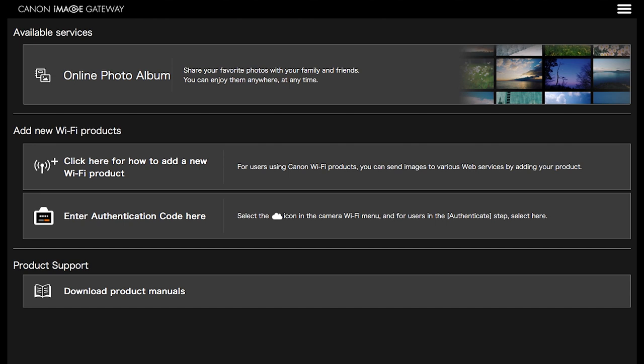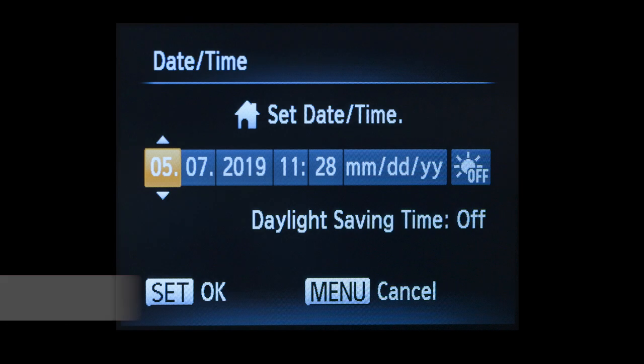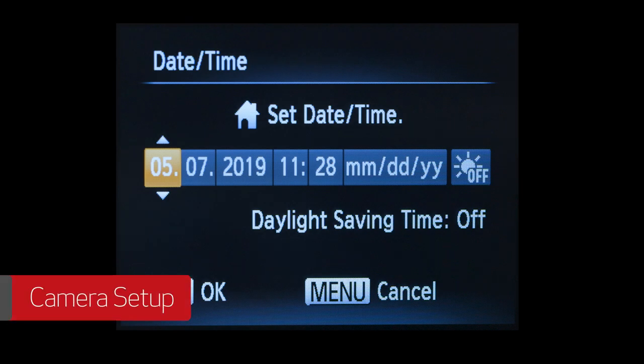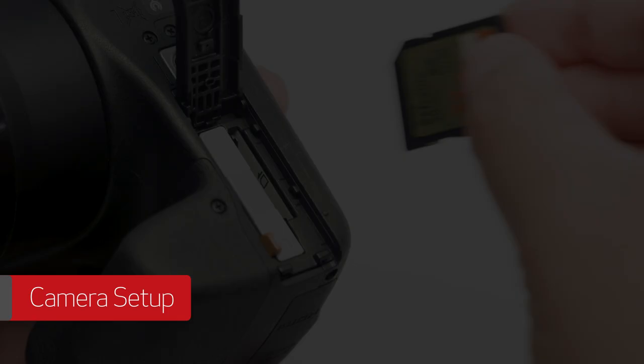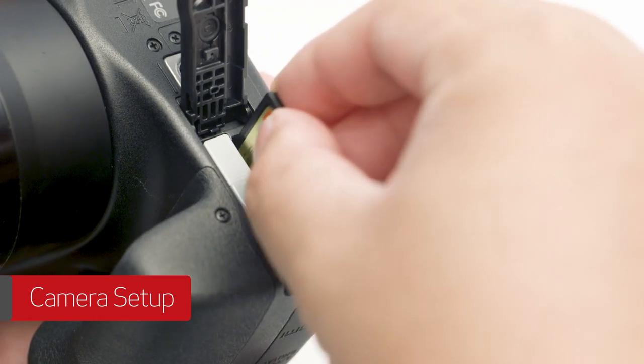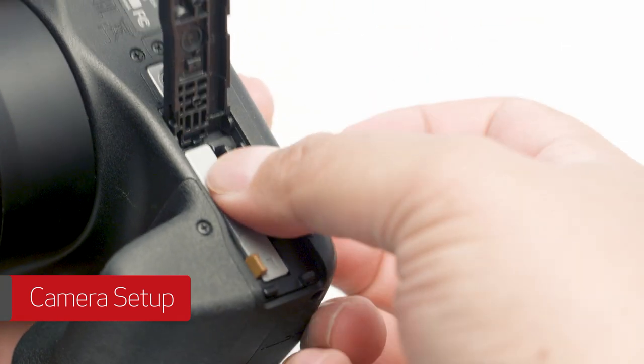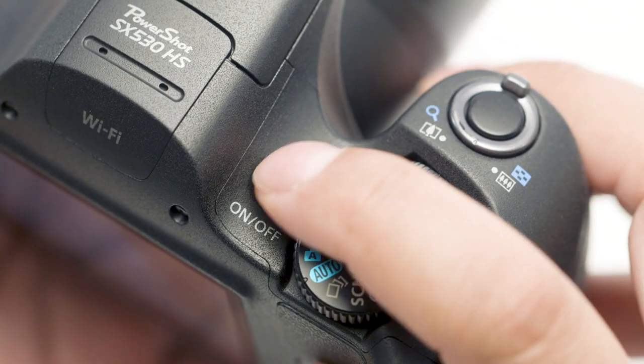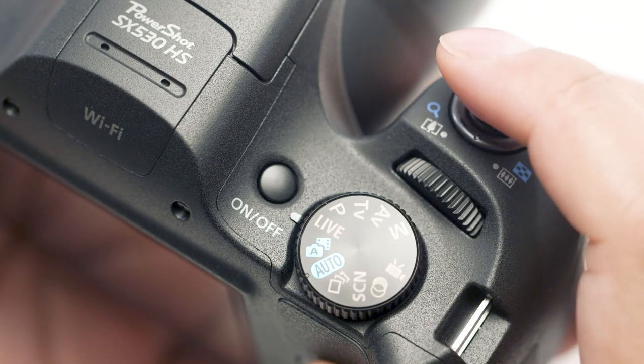Please make sure the camera's date and time are correctly set up and a memory card is inserted in the camera before proceeding. Then turn off the camera.